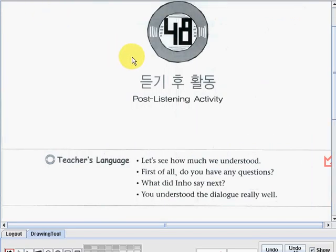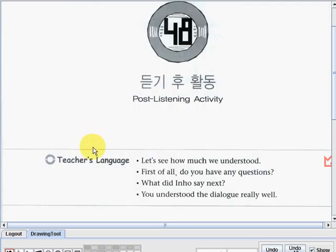We're now on lesson number 48, and the topic is Post-Listening Activity. So let's try to see the teacher's language. The first one: Let's see how much we understood.